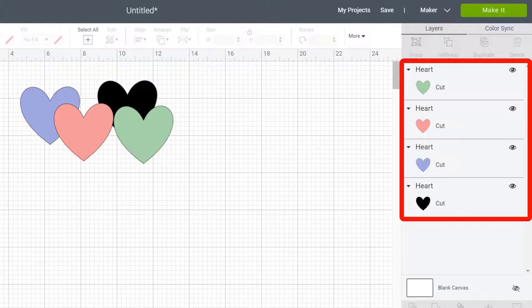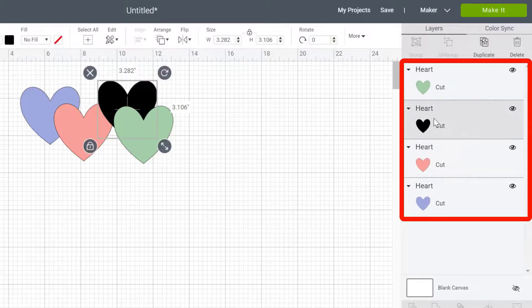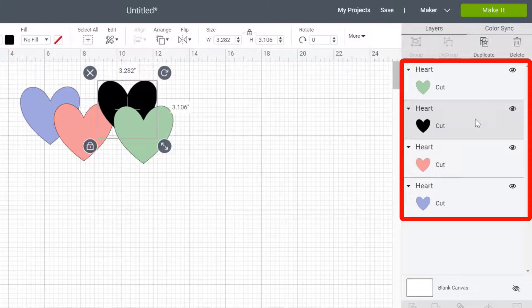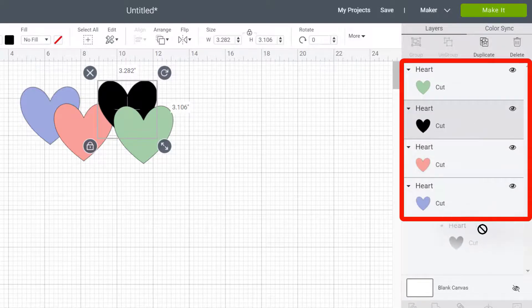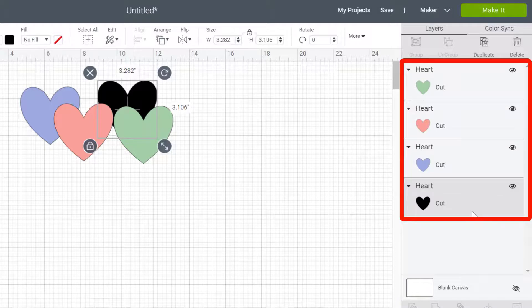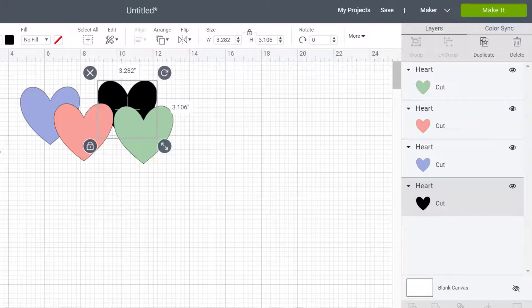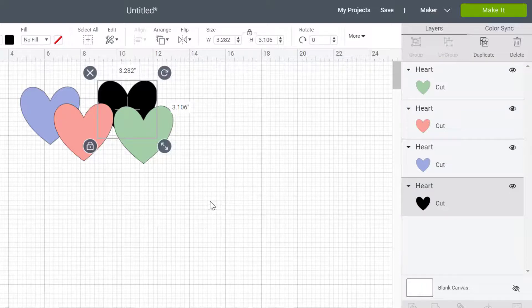So you can actually move your pieces the same way by clicking on it here in the layers panel and click and hold and drag. And I can drop it into place down there as well. So they do the same thing. It depends on you, which one you find to be the easiest.